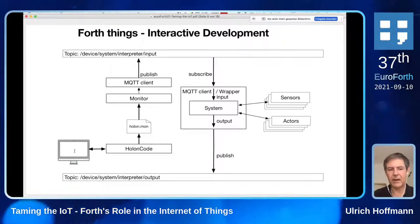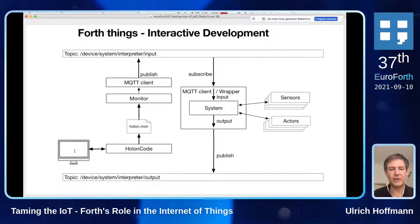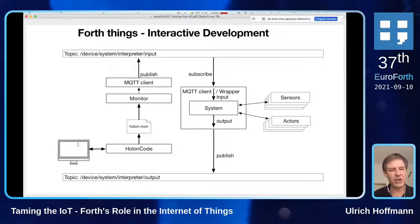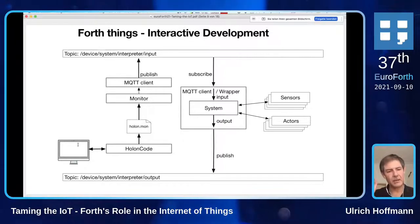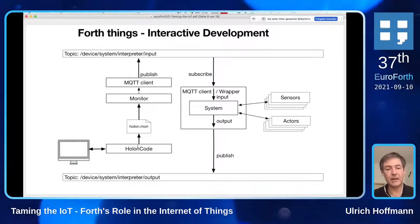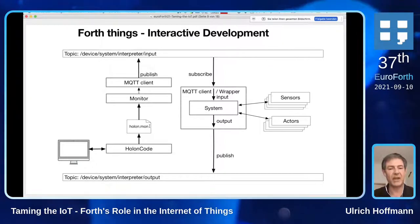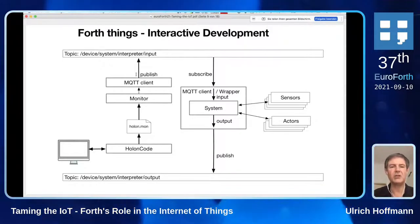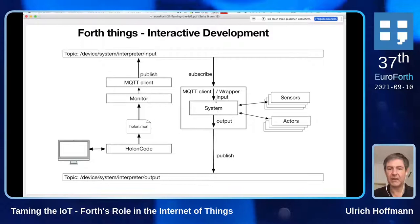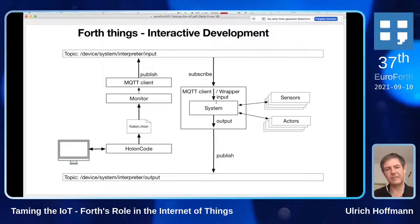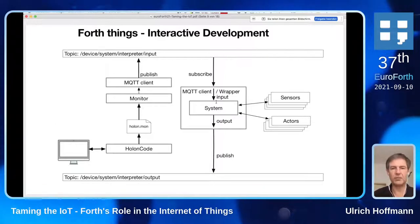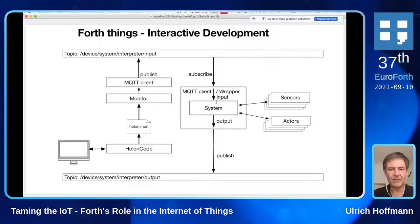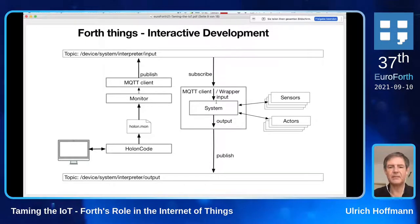We can also do interactive development with a system set up like this. We could use the Holon hierarchical source code management system for interactive development. If you make an incremental change in the Holon environment and press the load button on the unit, it writes the appropriate change to a communication file. A monitor detects the change and publishes it on the input channel of our system, essentially giving a command to update the running program.